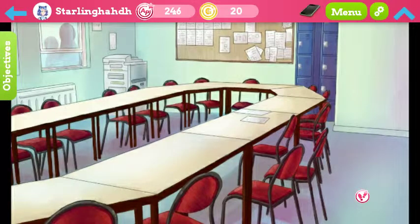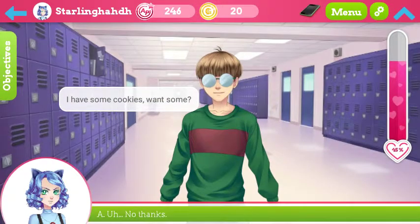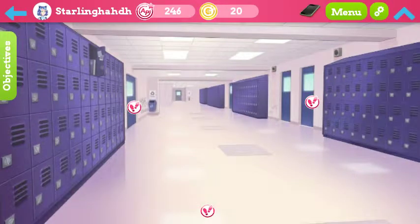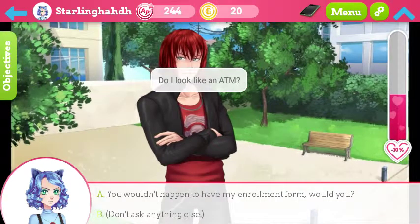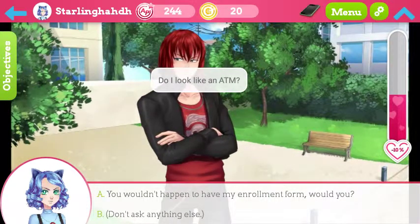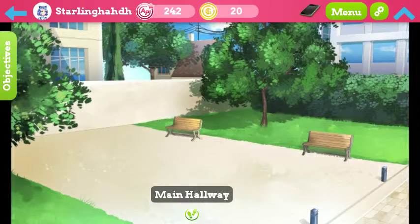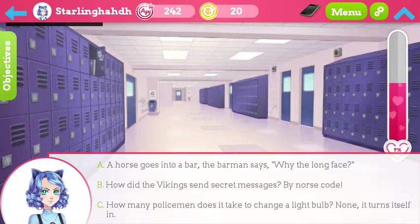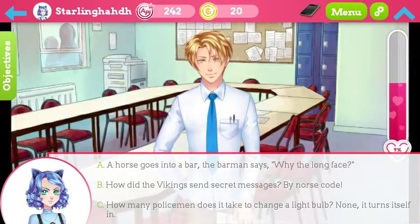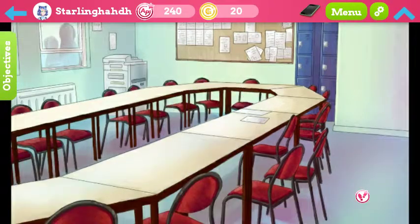I have nothing on me — looks away, don't ask anything else. I did spend most of my money. You don't happen to have any money for my enrollment fees, would you? Do I look like an ATM? Yes — don't you think? I hope high school documents... don't ask anything else. Dang, me spending all my money on... by Norse code — haha, that's funny. Close the discussion.